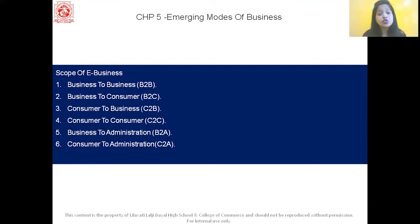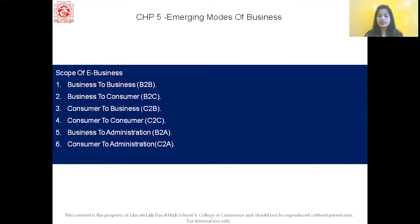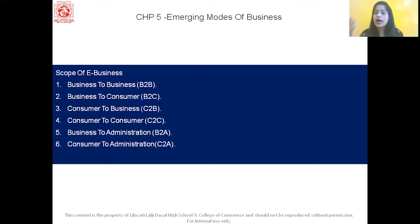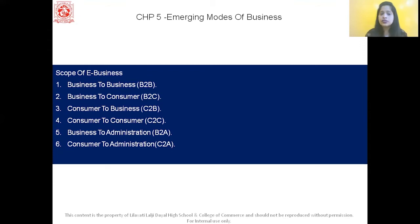The last scope is Consumer to Administration, that is C2A. Here, all electronic transactions are conducted between the individual consumer and the public administration. For example, if you need to apply for your Aadhar card, your PAN card, or your passport — that comes under C2A, Consumer to Administration.